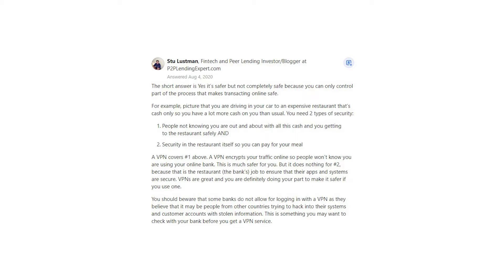A VPN covers number one above. A VPN encrypts your traffic online so people won't know you are using your online bank. This is much safer for you, but it does nothing for number two, because that is the restaurant, the bank's job, to ensure that their apps and systems are secure. VPNs are great and you are definitely doing your part to make it safer if you use one.